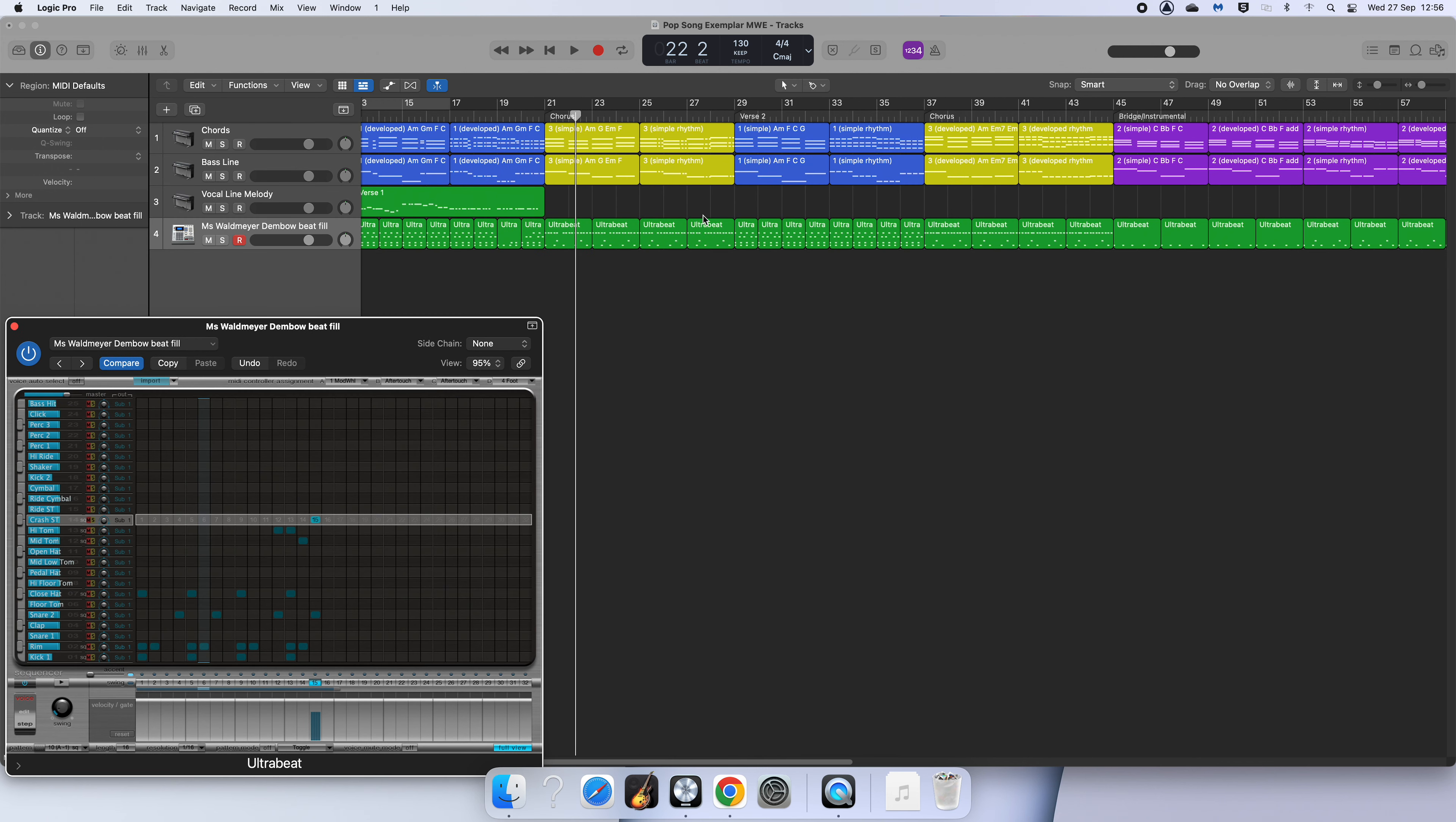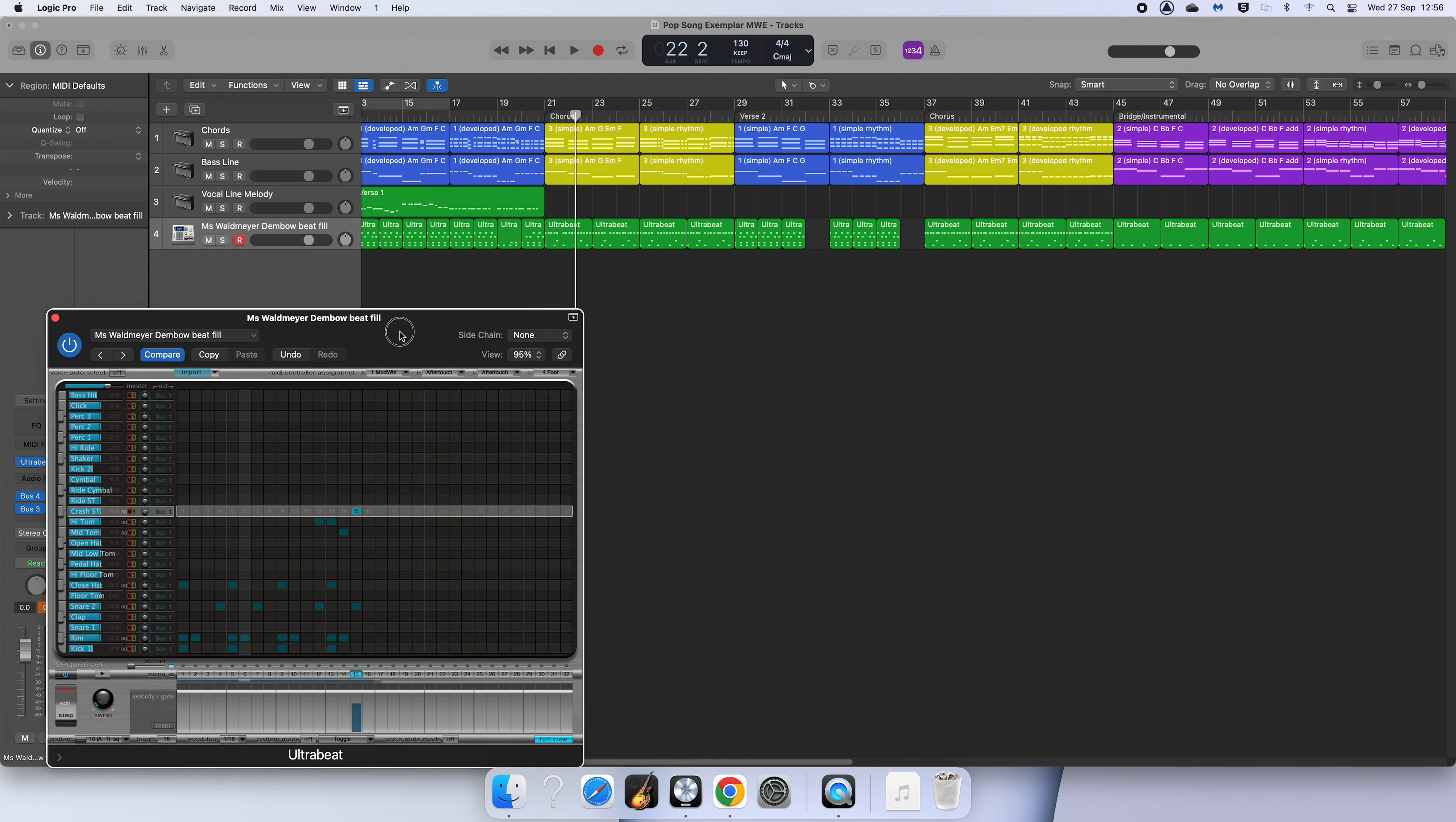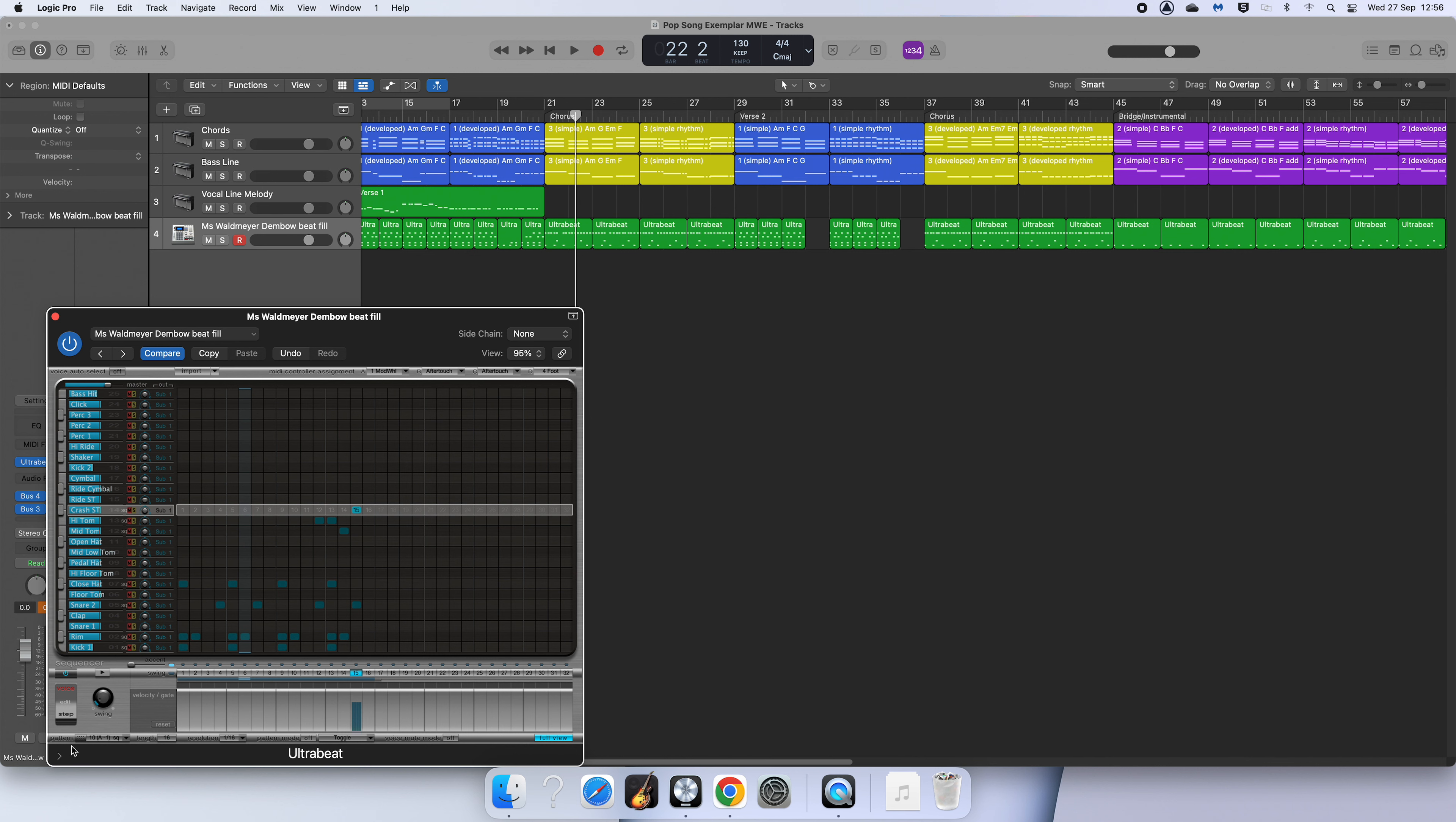You can then go into the end of a section, so let's say it's my verse two here, and I want to put a fill at the end of each of these sets of four bars. So I'm going to delete the original one that's there and I'm going to grab the pattern and drag it in.